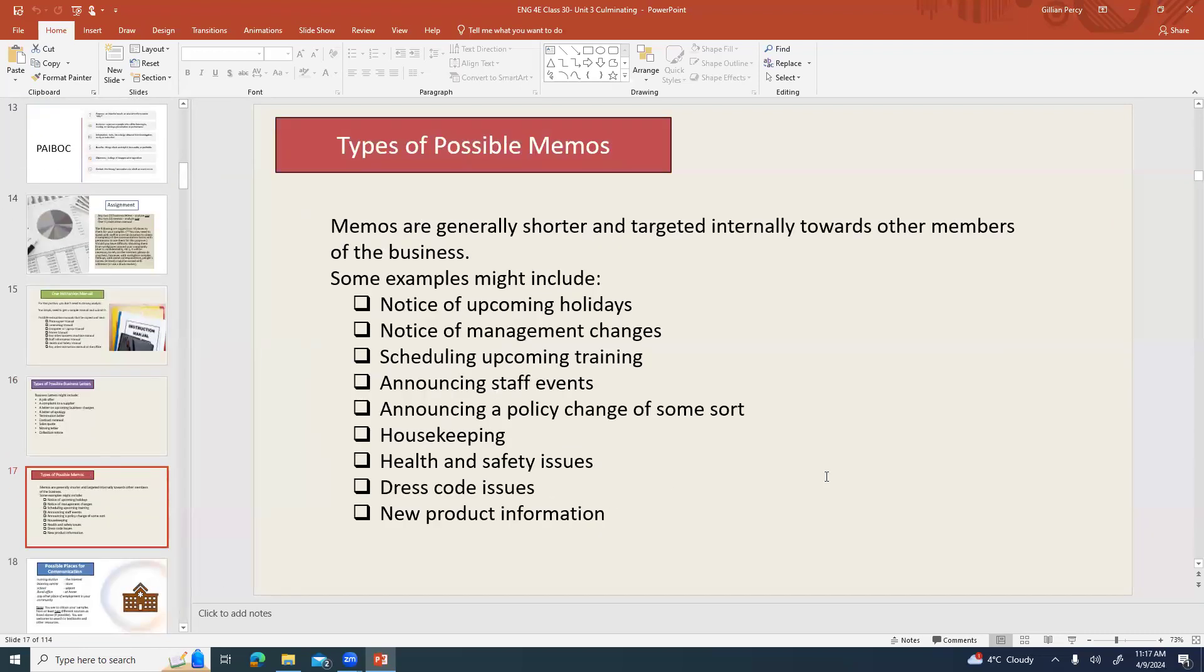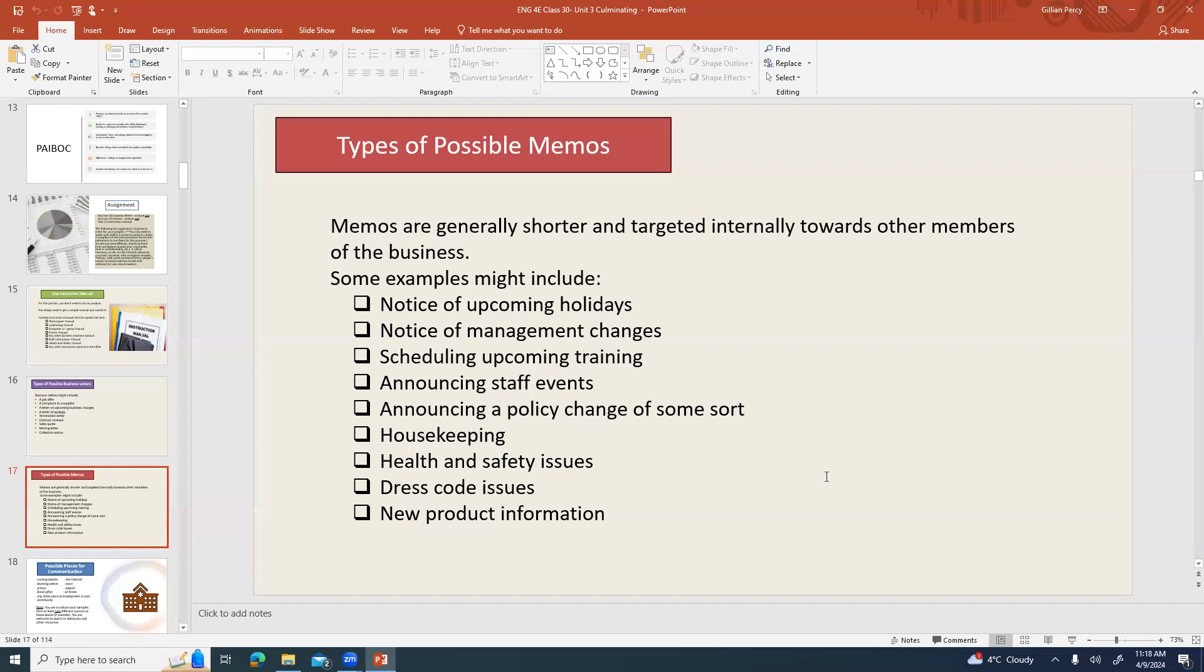You're also going to gather two possible memos. Memos are generally shorter and targeted internally towards other members of the business. Some examples might include notice of upcoming holidays, notice of management changes, scheduling upcoming training, announcing staff events, announcing a policy change of some sort, housekeeping information, health and safety issues, dress code issues, new product information, whatever might get sent. It's not a personal email, not something just your boss sent just to you, but something that got sent to everybody in the office or everybody in one department.